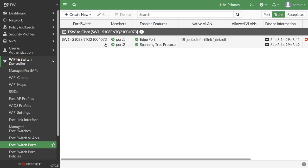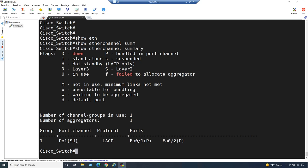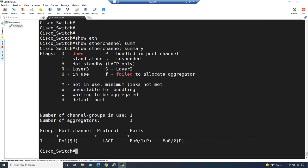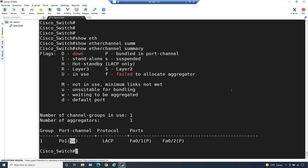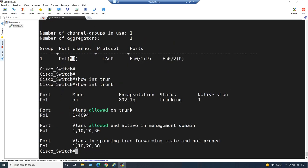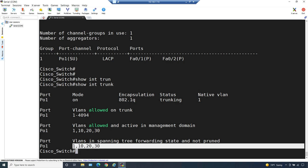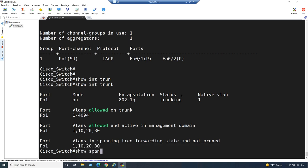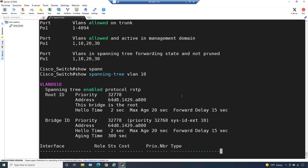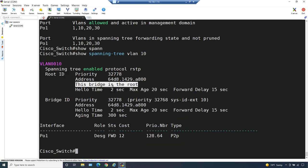The last step is to verify that it's working. There are options in the GUI and also at the CLI on the Fortinet side to verify, but since we want to focus on Cisco for this video, let's look at the Cisco switch CLI. Back at the Cisco switch, we do a 'show etherchannel summary' - and now it shows port-channel 1, Layer 2, and up, which is fantastic. If we do a 'show interface trunk', it shows that port-channel 1 is acting as a trunk and forwarding for VLANs 1, 10, 20, and 30. And 'show spanning-tree' for VLAN 10 shows that this switch is the root bridge for VLAN 10, with all ports forwarding - just port-channel 1 at this moment.